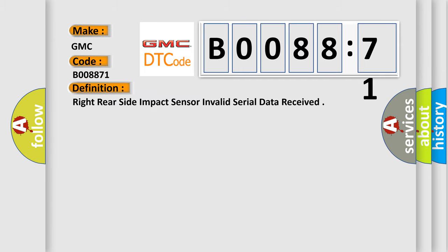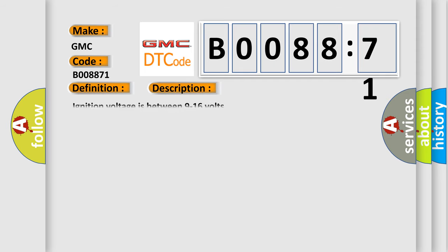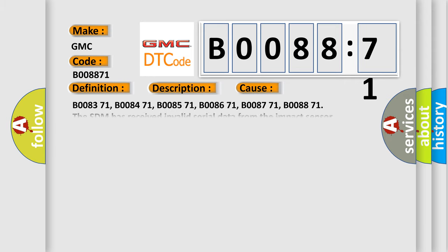The basic definition is: right rear side impact sensor invalid serial data received. And now this is a short description of this DTC code. Ignition voltage is between 9 to 16 volts. This diagnostic error occurs most often in these cases.